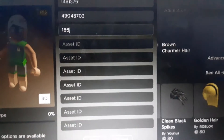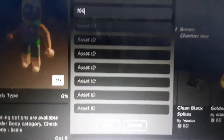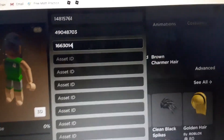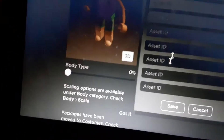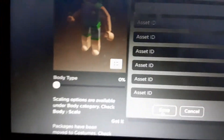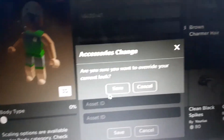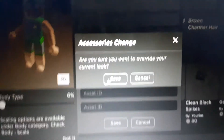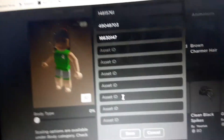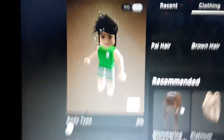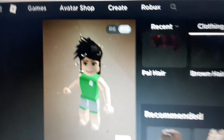The code is 166301047. Then you want to save it — and as you guys can see, I now have two hairs on!